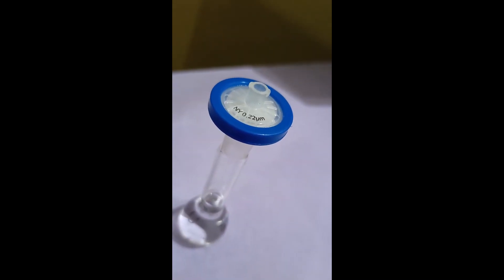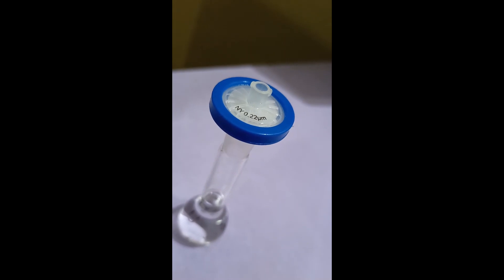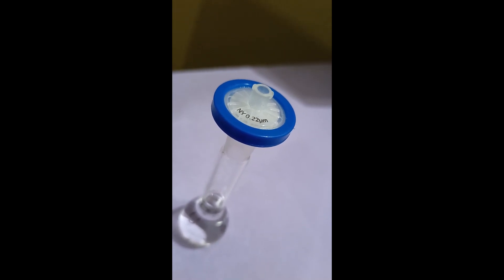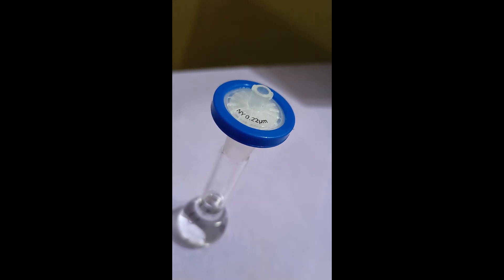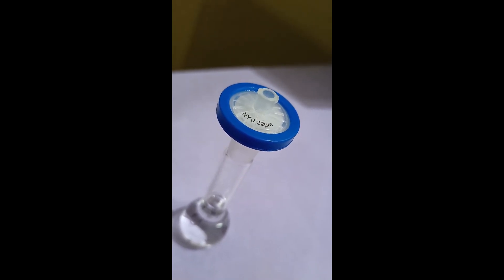So, before injecting your sample in the column, we should filter it to remove any unwanted particles that are present in the sample or in the solvent so that our column won't be choked.